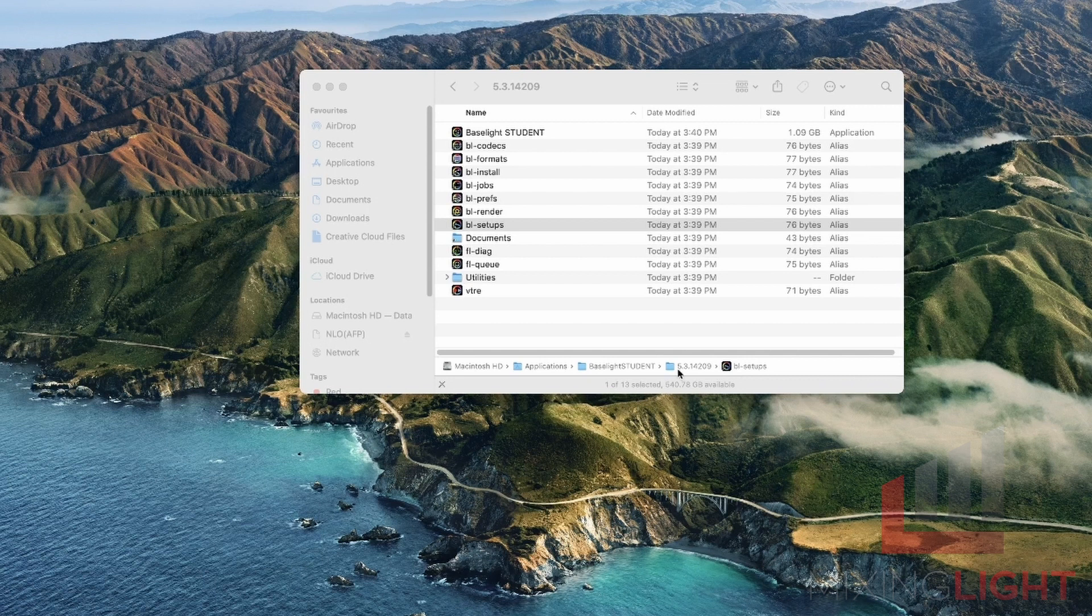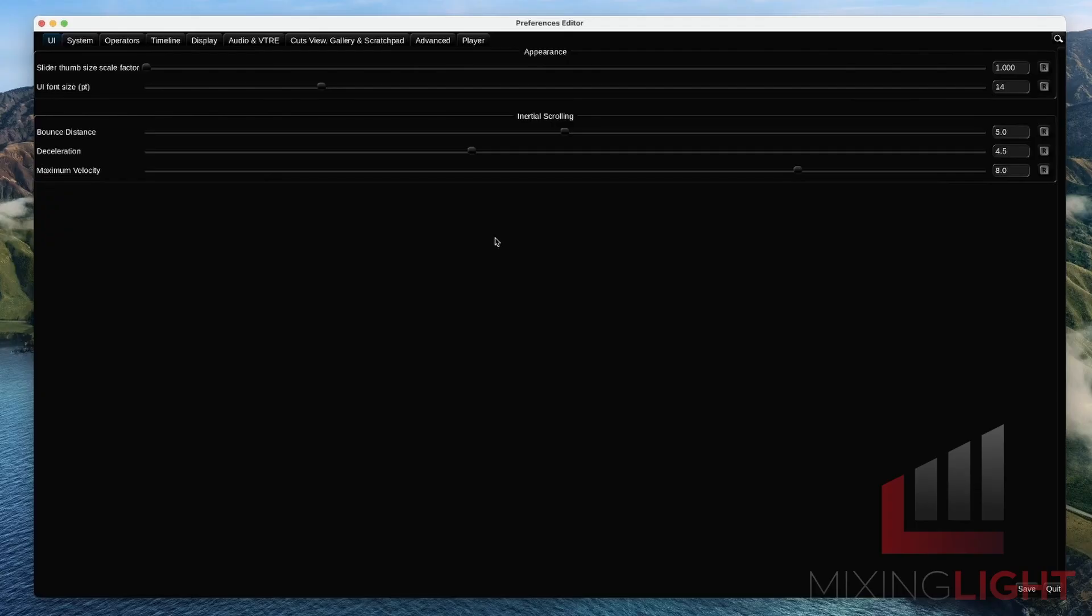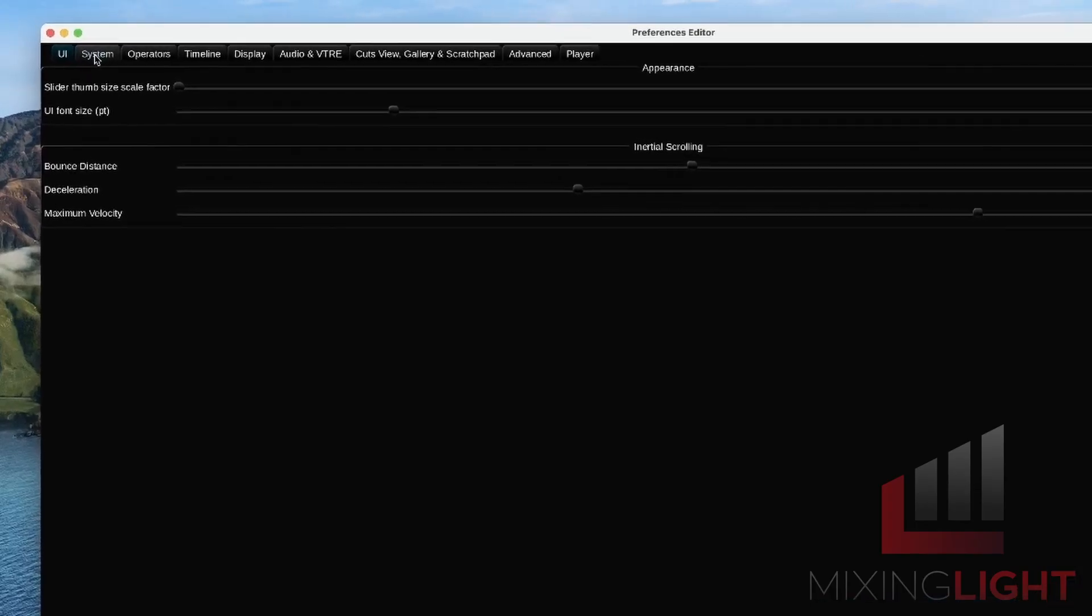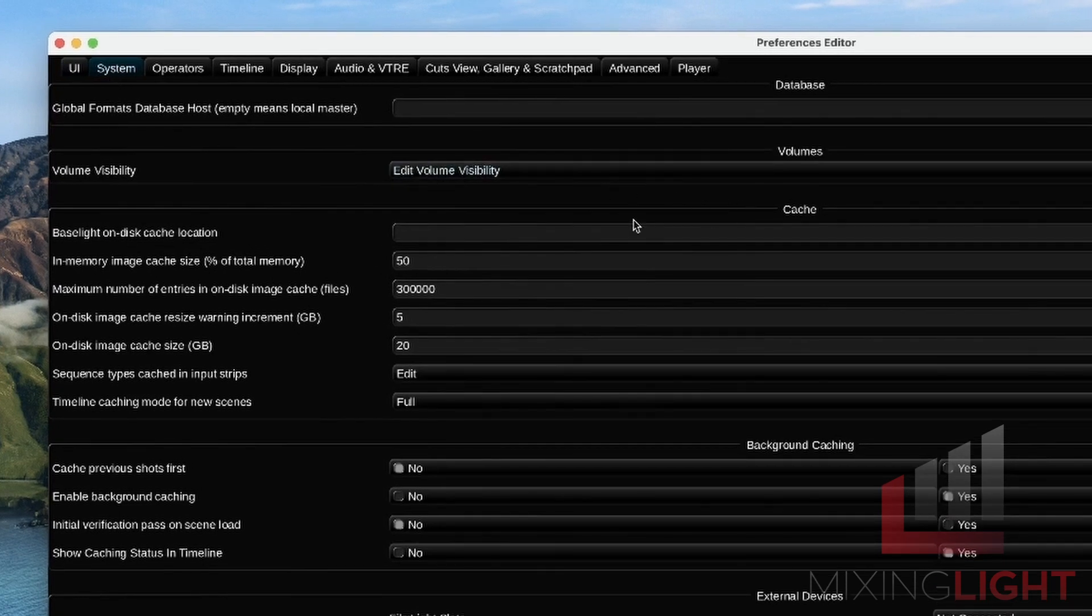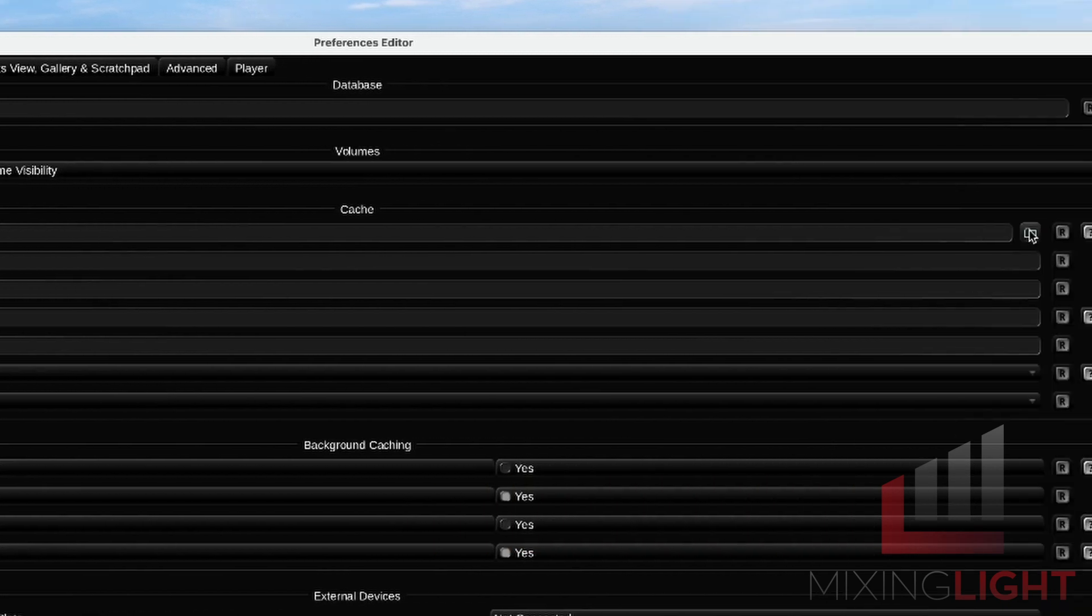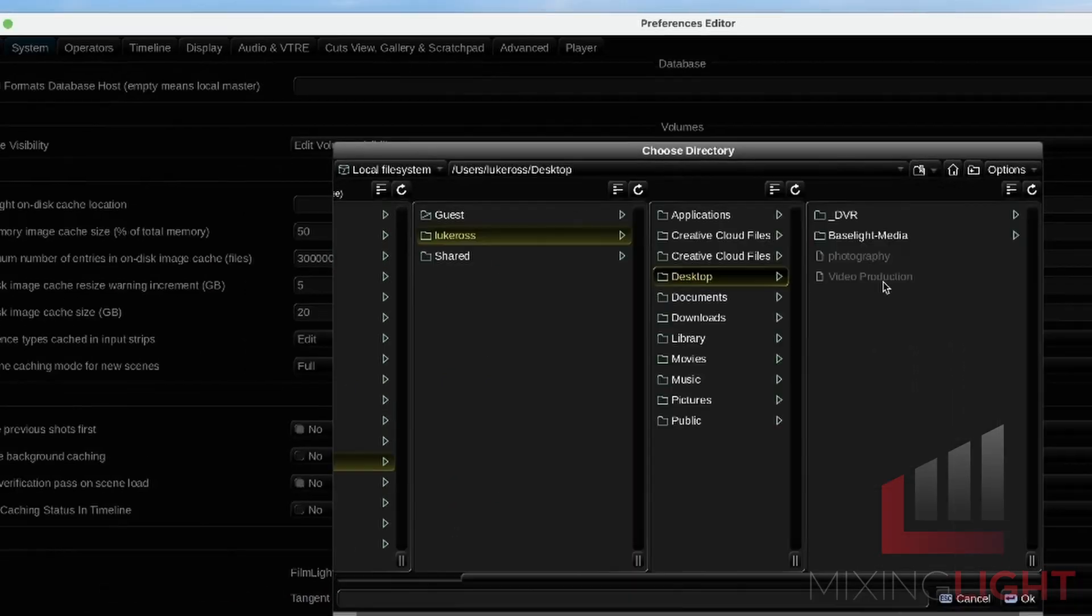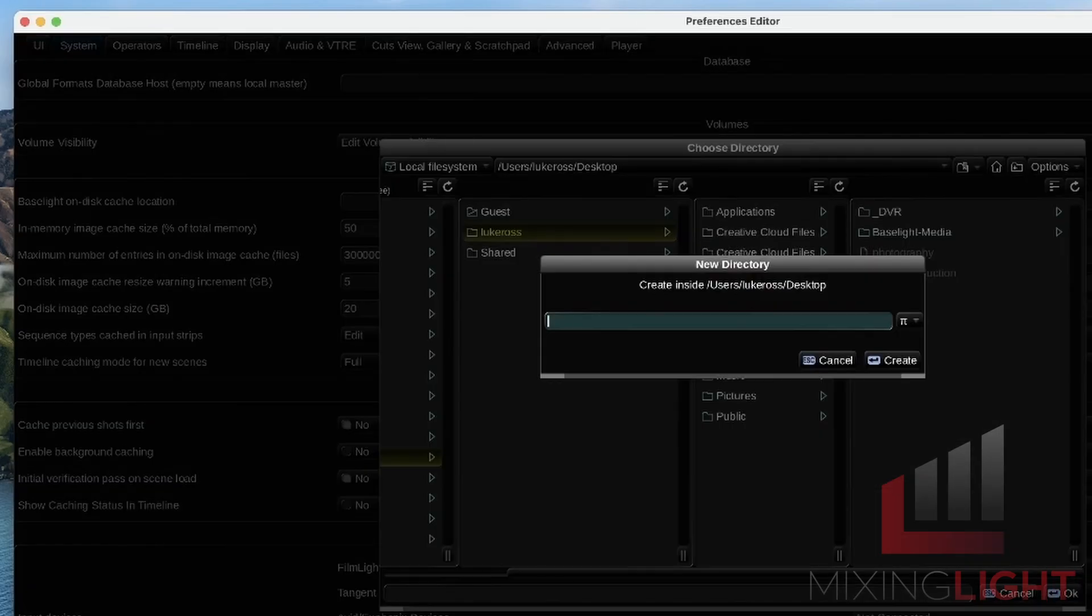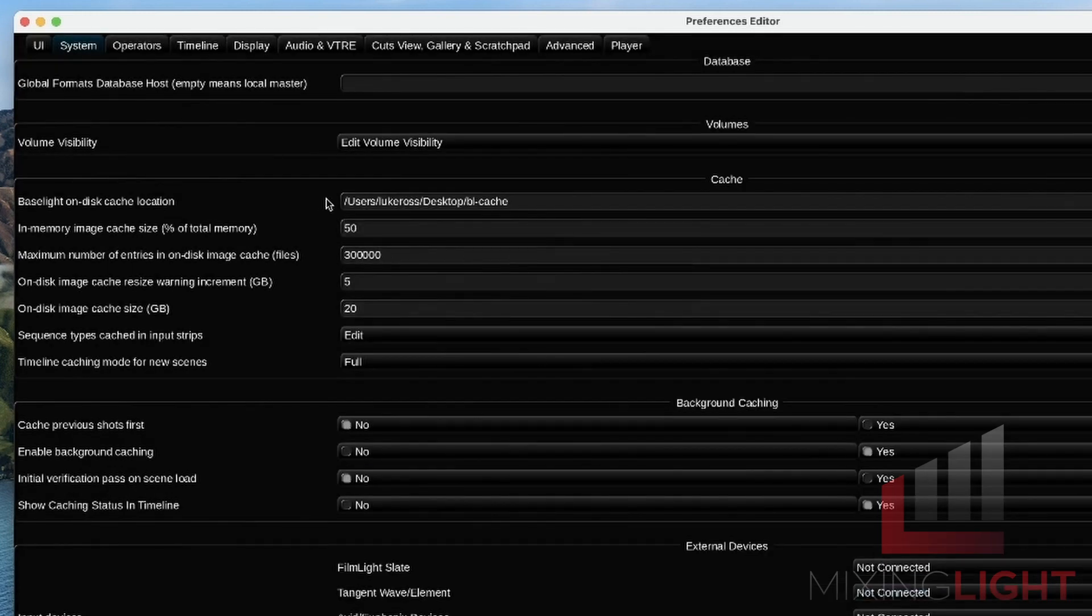The next step is we're going to open the Baselight Preferences shortcut. This is where we're going to set the cache. We're going to click the systems menu. In the cache sub panel, we're going to look at the Baselight on disk cache location. We've set our Baselight Media in the setups editor onto our external hard drive. So we're now going to set our on disk cache location to our desktop. I'm going to click this browser folder, navigate through to my desktop. I'm going to create a folder here, call it Baselight Cache. Hit enter and hit OK. Now you can see the cache location set on my desktop Baselight Cache.